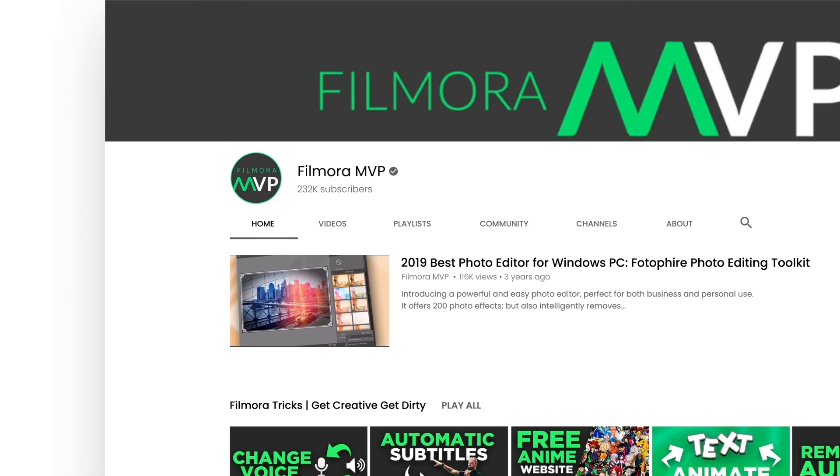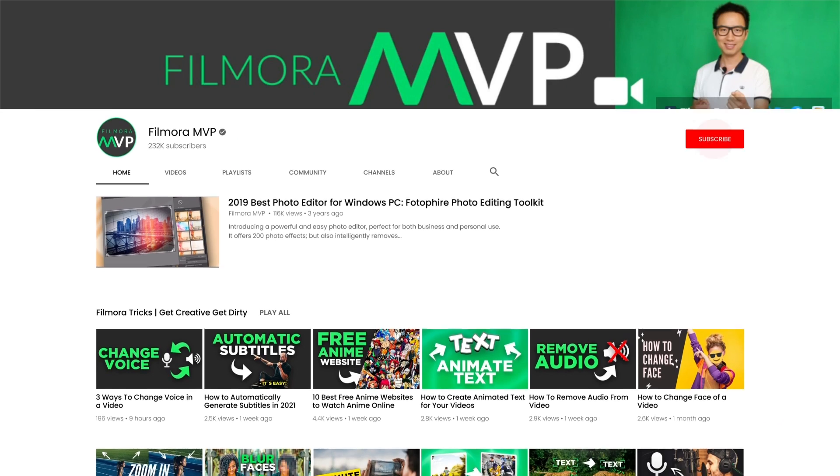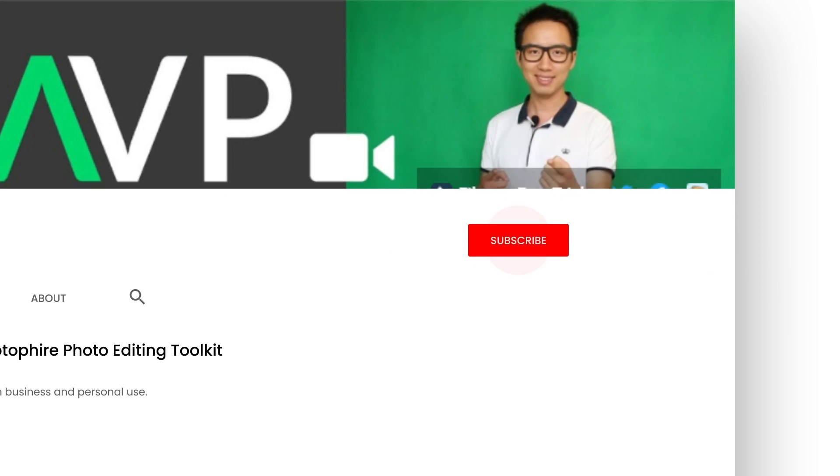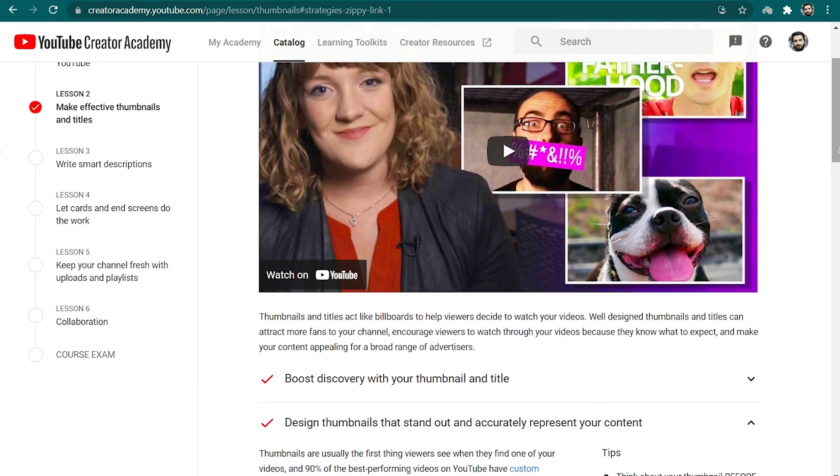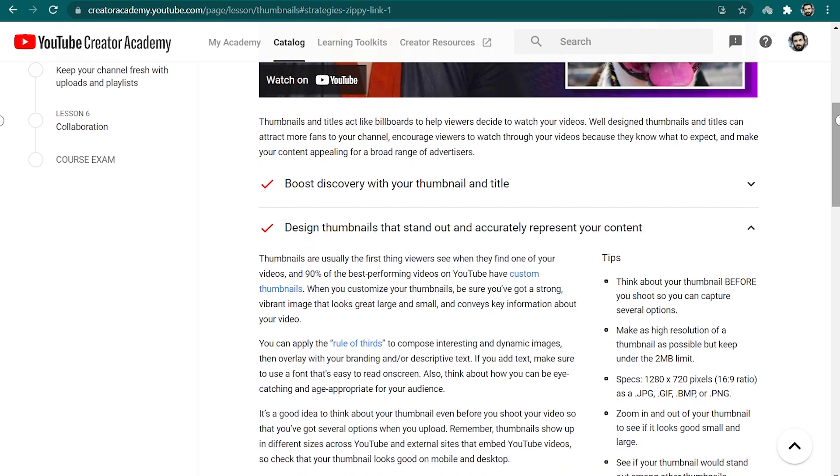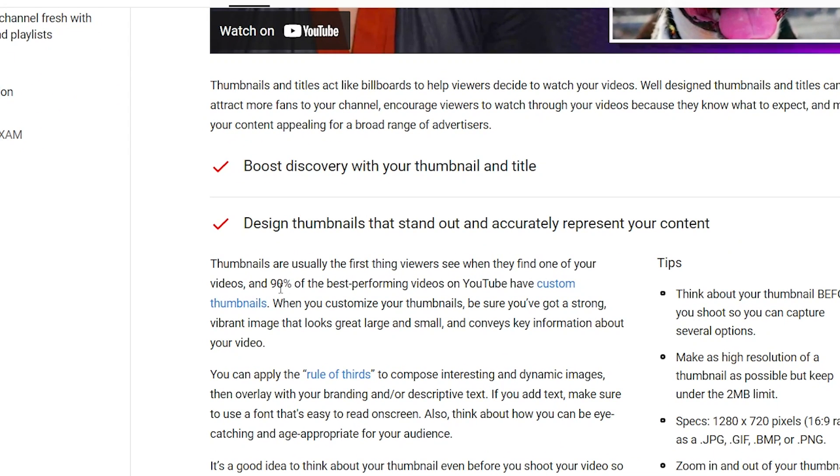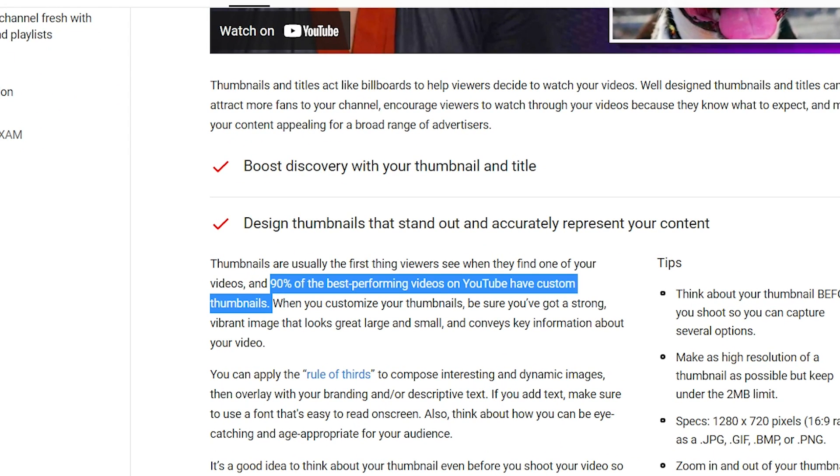Before we start, make sure to subscribe to the channel and don't forget to hit the bell icon. According to the YouTube Creator Academy, 90% of YouTube videos that perform well have a custom thumbnail. It shows the importance and benefits of having a custom thumbnail for YouTube videos.